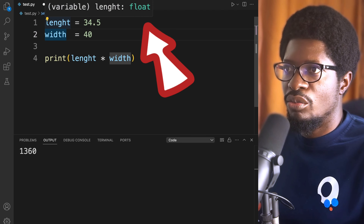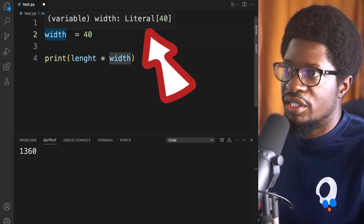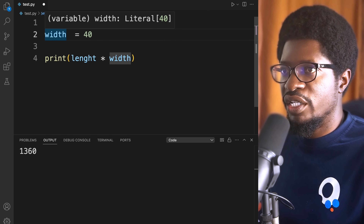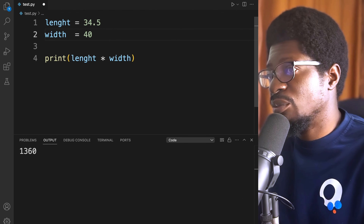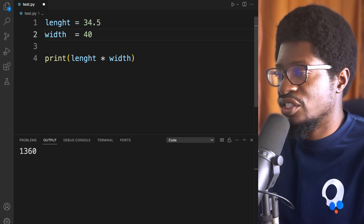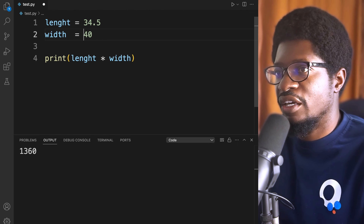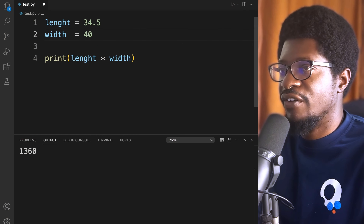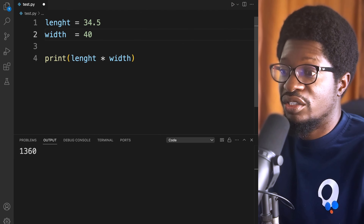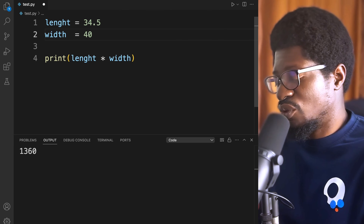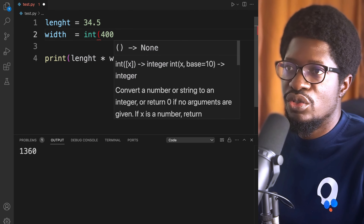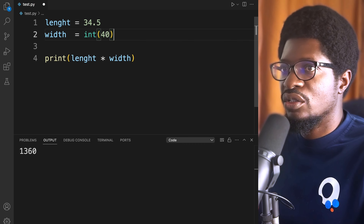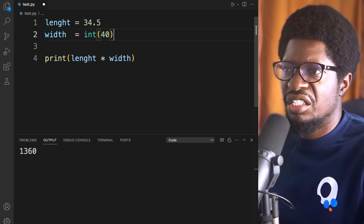You can see something strange going on with width — it's showing a literal 40. You can actually force a particular value to be a particular type. Since we are talking about numbers, we'll focus on float and integer. This concept is called casting — making sure that the value you have is the type you want. So if you wanted width to be an integer, you could use the int() function to force it to become an integer.